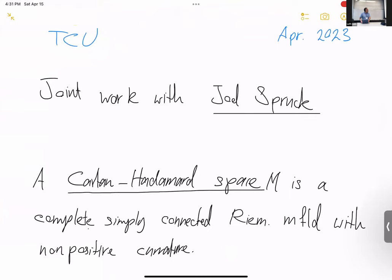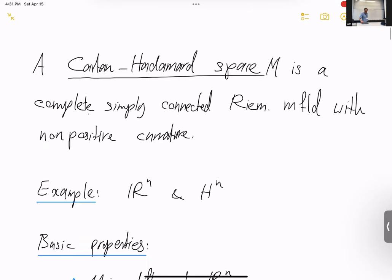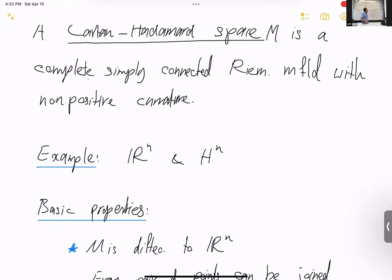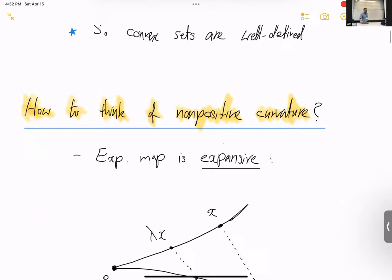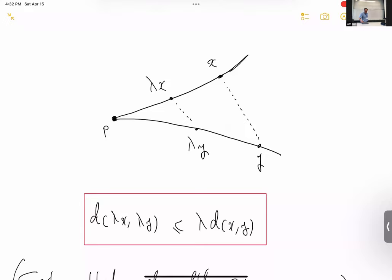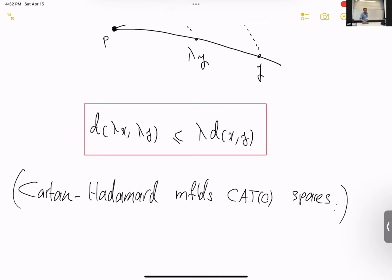The space we're discussing is the Cartan-Hadamard space, which is a complete simply connected Riemannian manifold with non-positive curvature. It includes both Euclidean space and hyperbolic space as specific examples. It's homeomorphic to R^n, has unique geodesics, and you can define convexity just as you would in Euclidean space. The non-positive curvature can be thought of in a completely synthetic way — these are the so-called CAT(0) spaces: Cartan, Alexandrov, Toponogov spaces with curvature bounded above by zero.